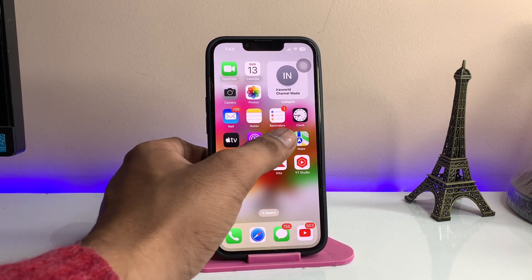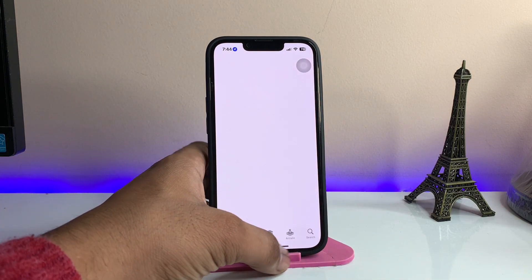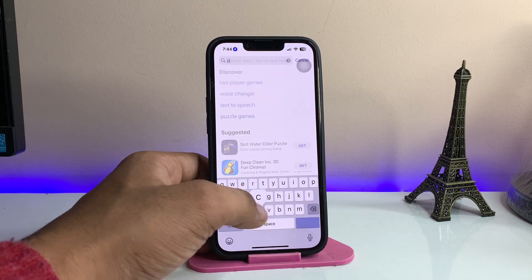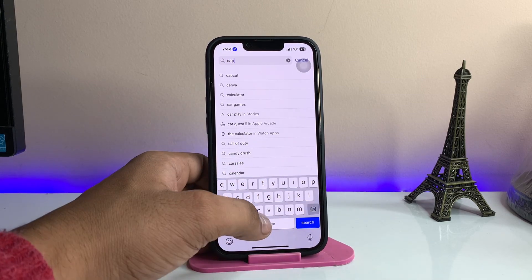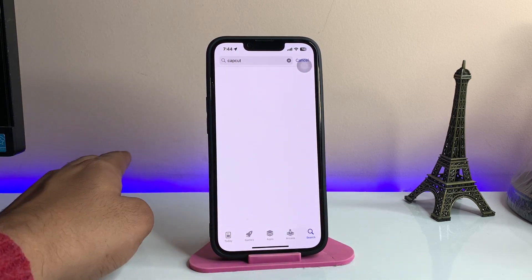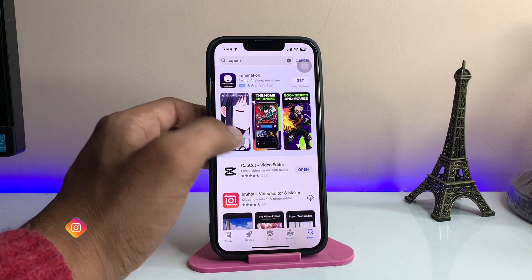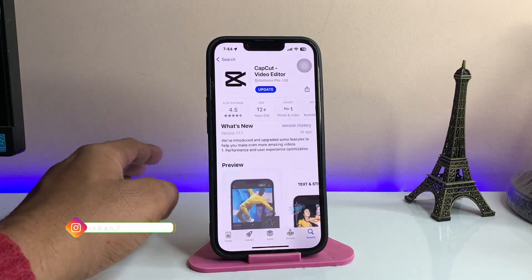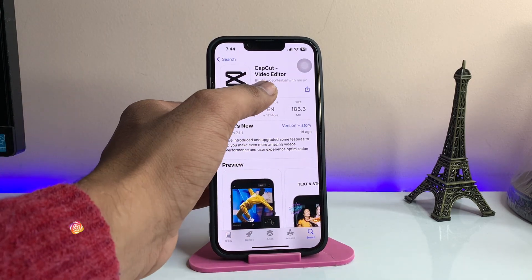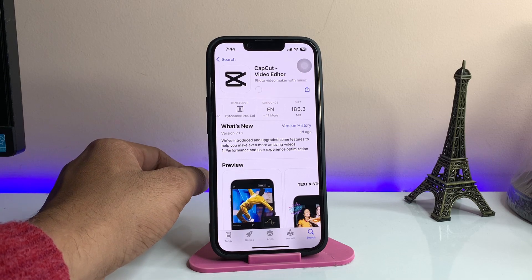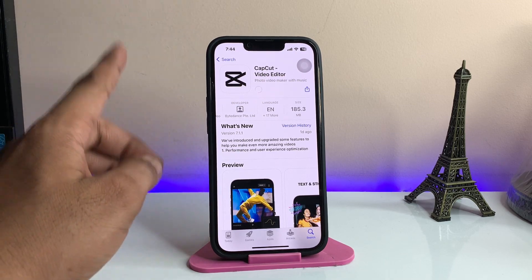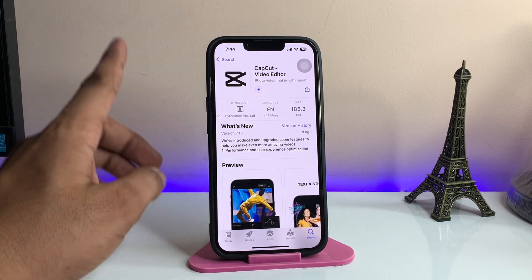Let's start. If your application is not showing in the App Store — whenever I search for CapCut it just shows for me and I can download or update my application — but if you are not able to download, or if this application is not showing on your iPhone, I will show you how to download it.